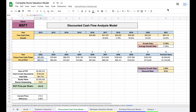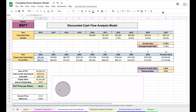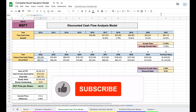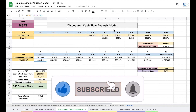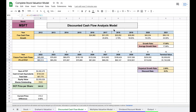Today I'm going to be sharing with you the ultimate stock valuation spreadsheet. I am a big believer that one of the best ways to make great investments is to find the intrinsic value of a stock, which is why I'm excited to share this phenomenal spreadsheet that uses four different valuation models to calculate the intrinsic value of stocks.